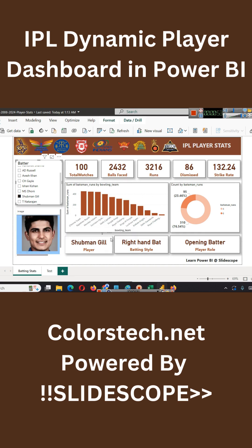Based on the selection of a player, we will fetch the name, the batting style, the player role, and the count of batsman runs — like whether the batsman scores runs mostly in boundaries or sixes. You can also apply different types of filters.